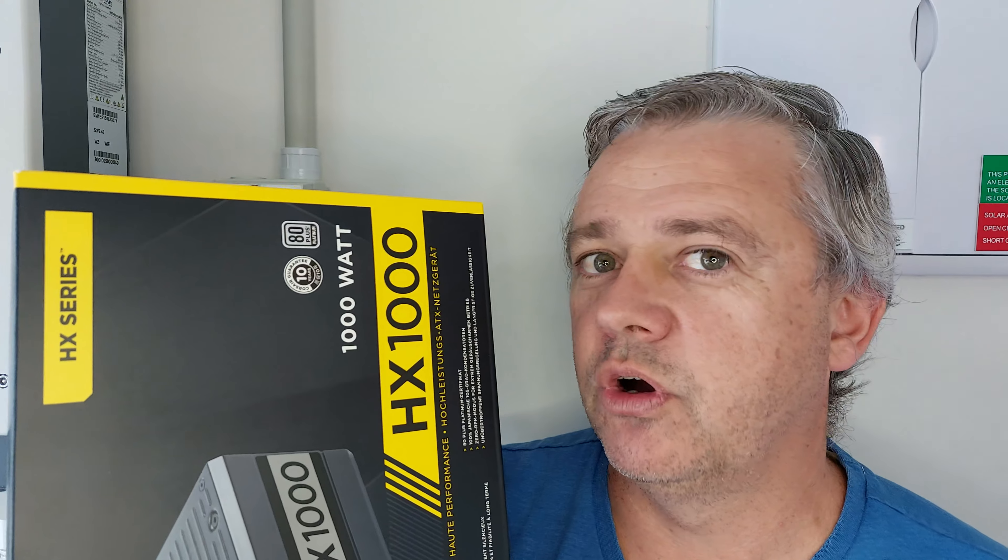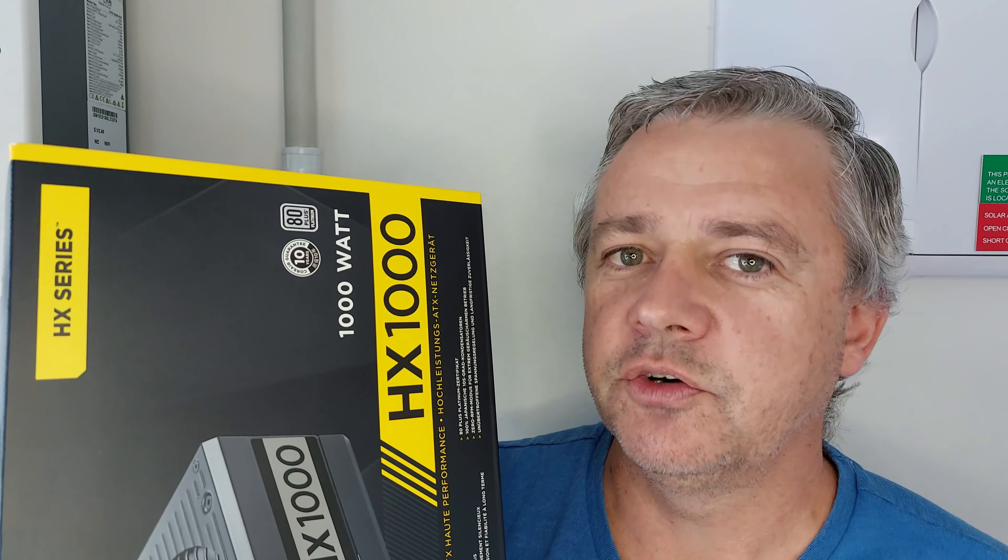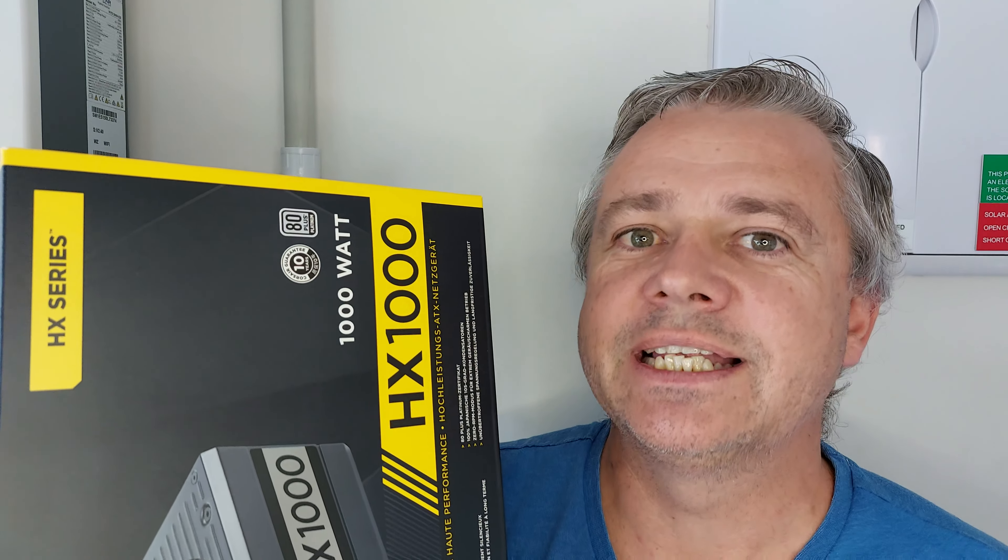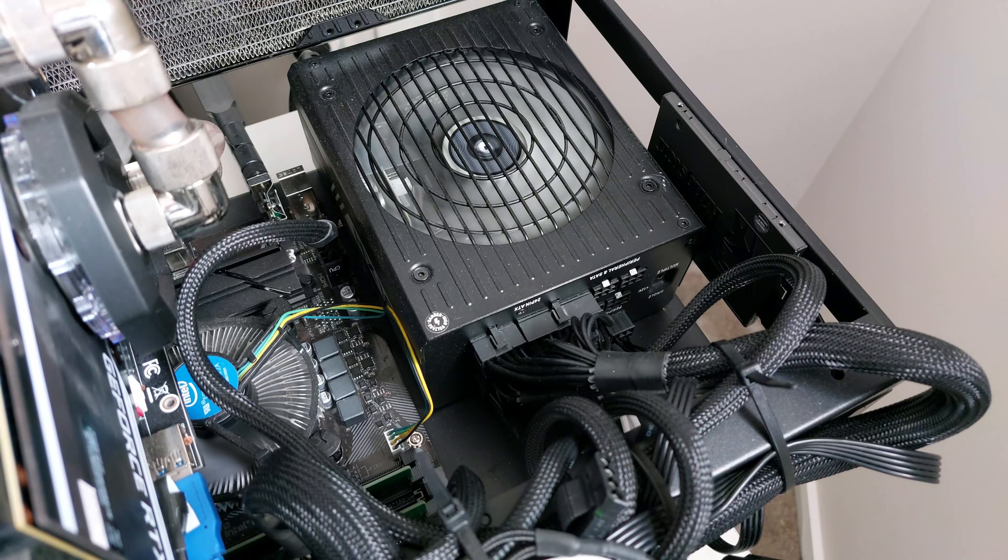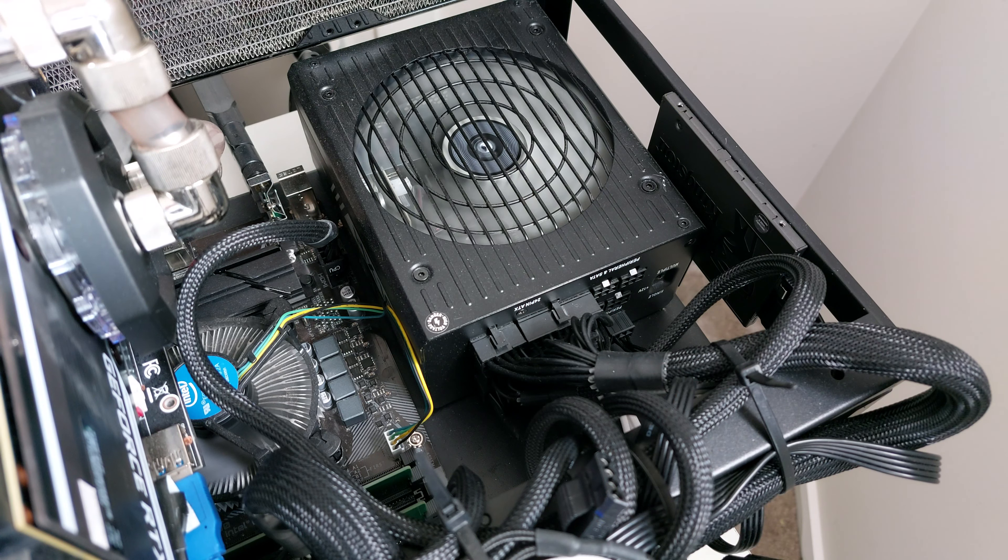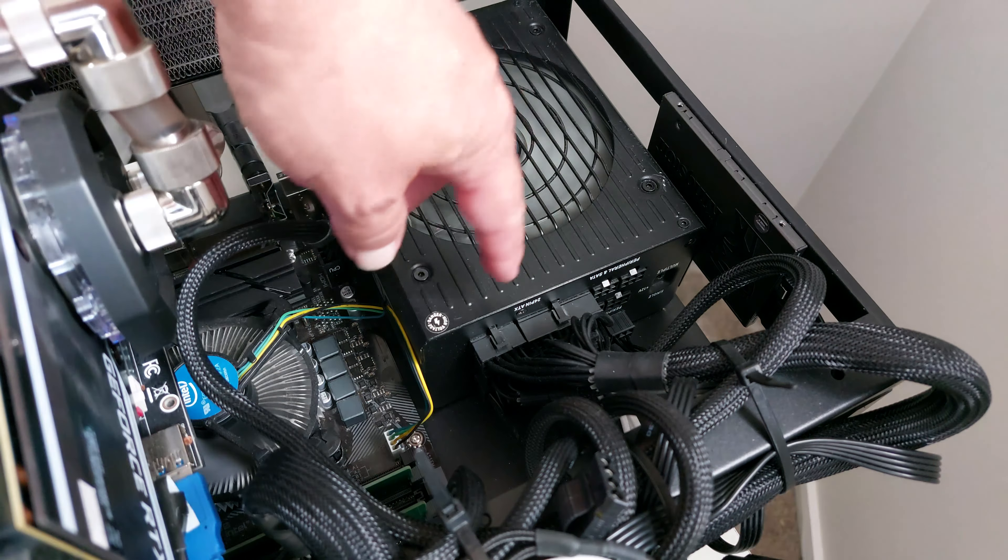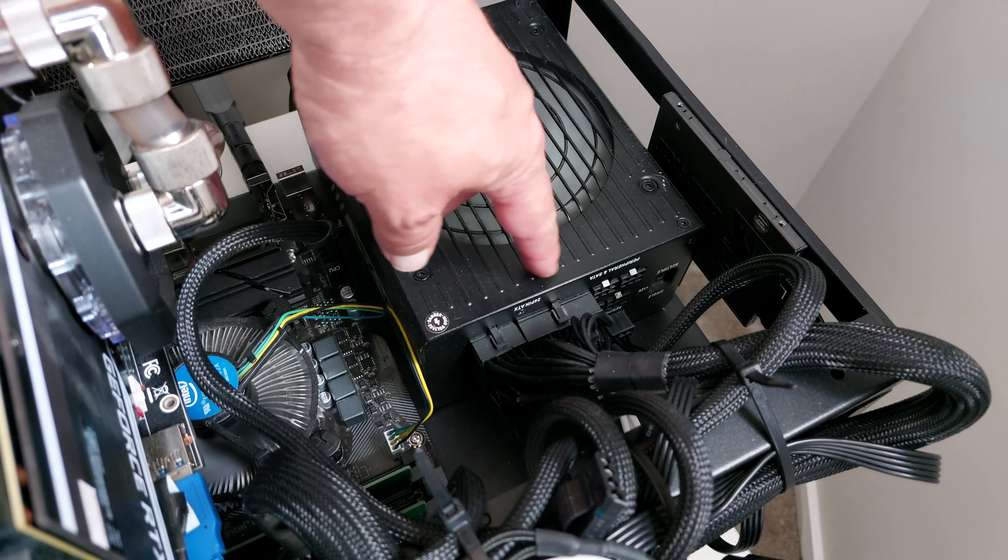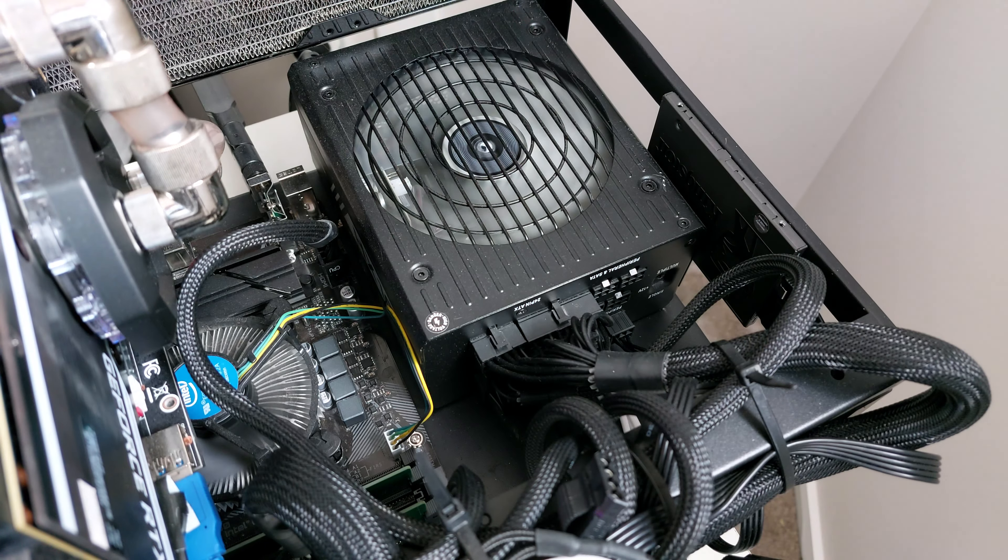No, I would not buy another Corsair HX1000 power supply. Don't get me wrong, there's nothing wrong with the power supply itself—it's the cables. My problem is Corsair advertised the power supplies having a certain number of connectors.